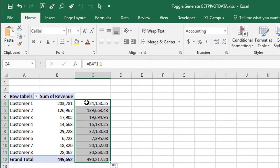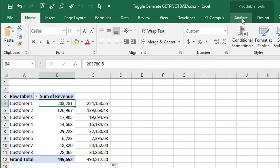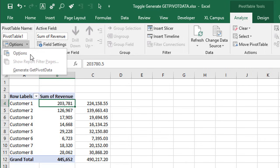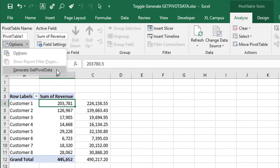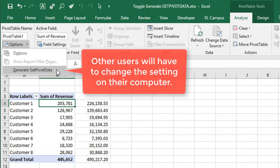Now it's important to note that this is an application-level setting. Once you turn it off, it will be off for all of the other workbooks you open on your computer, or even if you close Excel completely and reopen it, this setting will still be turned on or off — it remembers that setting for your computer. However, if you send this file to another co-worker or another user, that setting will not change for them. They will have to go turn this on or off themselves. The setting does not travel with the workbook — it's set at the application level.